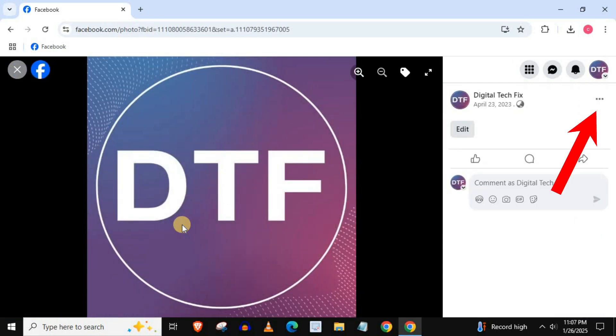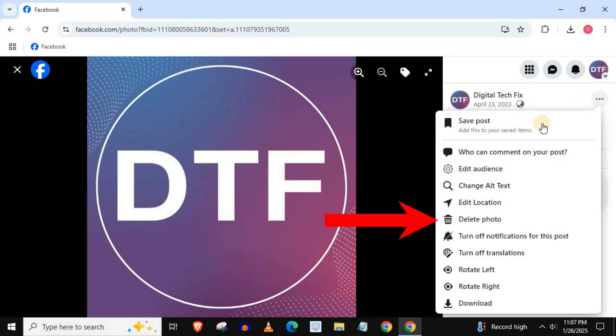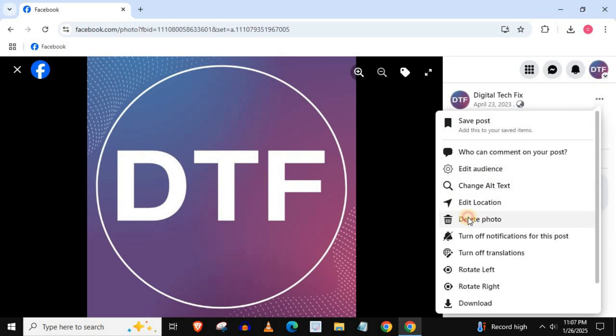Press on these three dots. Select 'Delete photo.' Press delete.